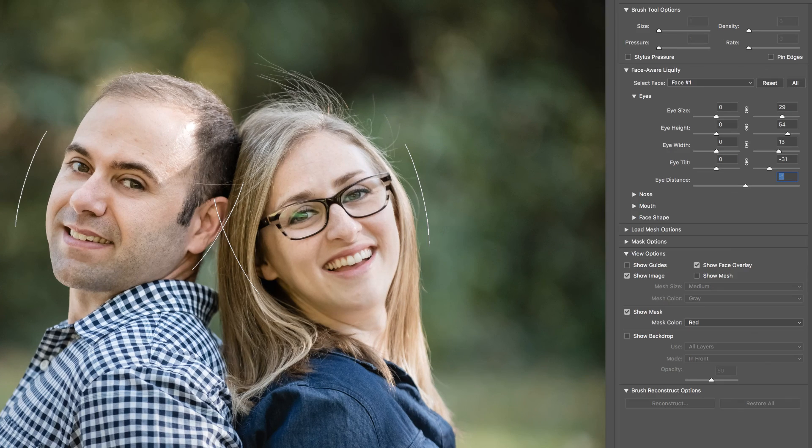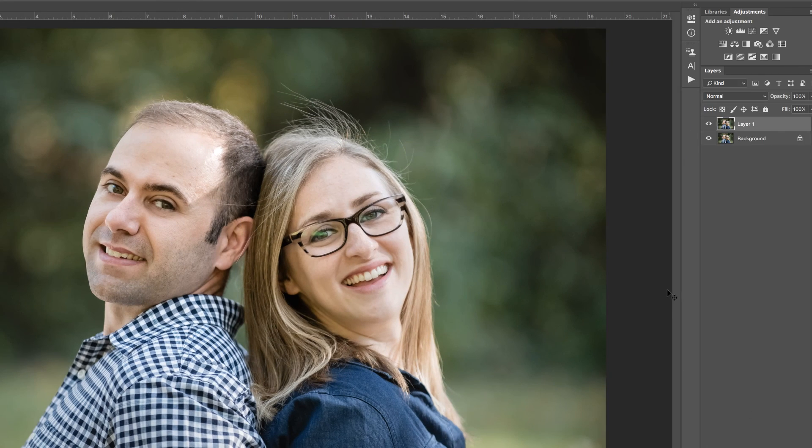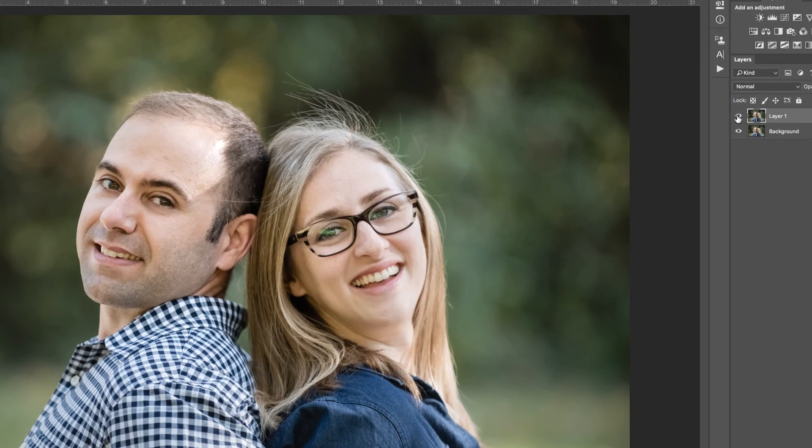Now we can just click OK to return that result. Let me show you the before and after — and I think that looks great. If you found this useful, please like and subscribe, and I'll see you in the next video.